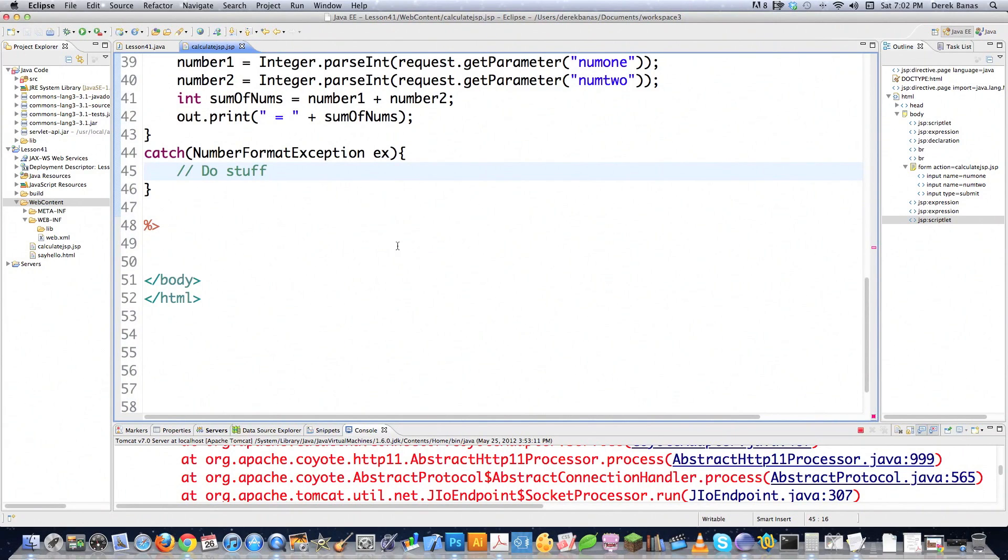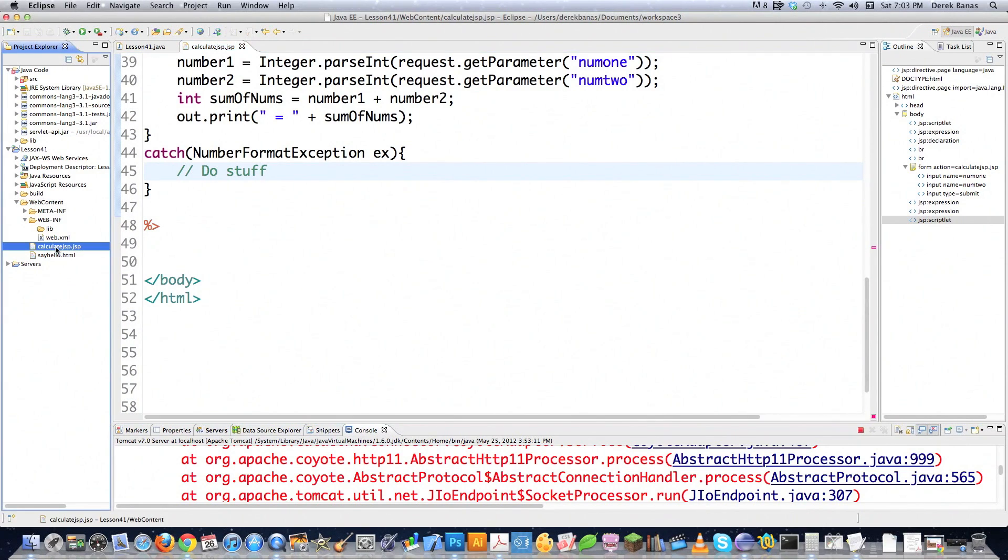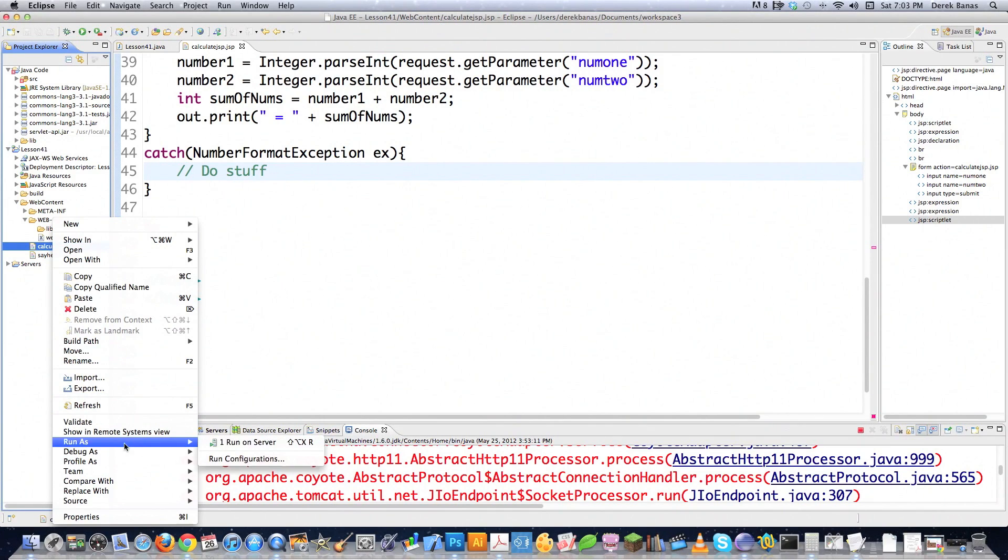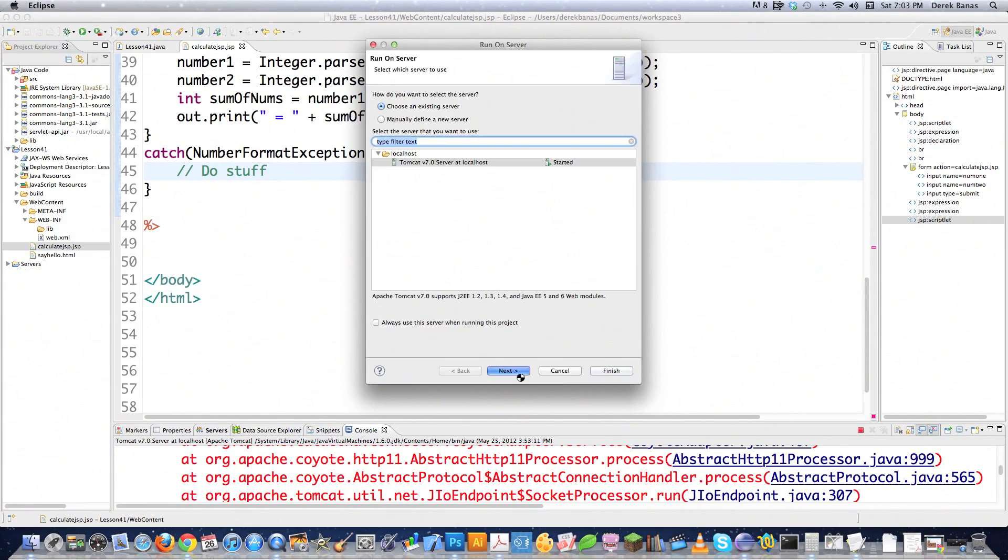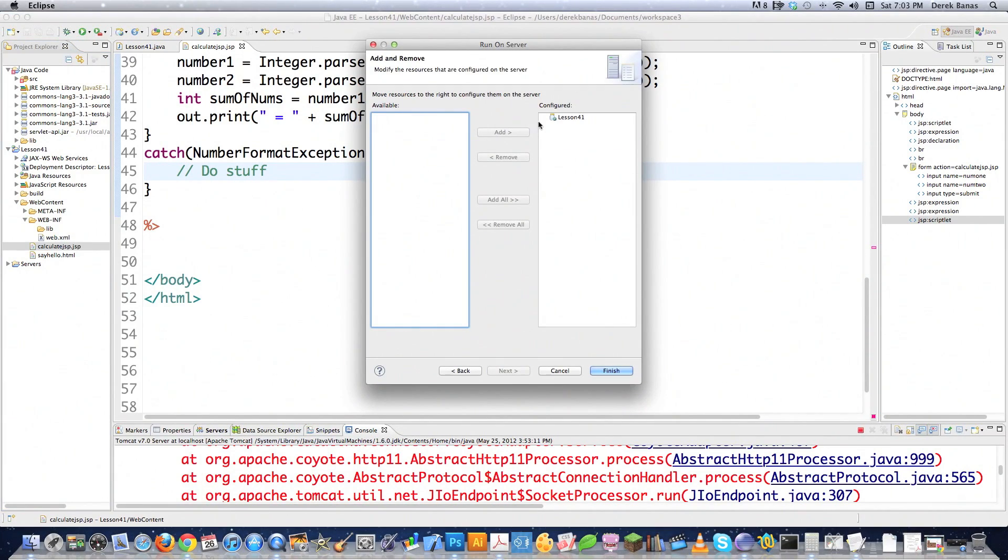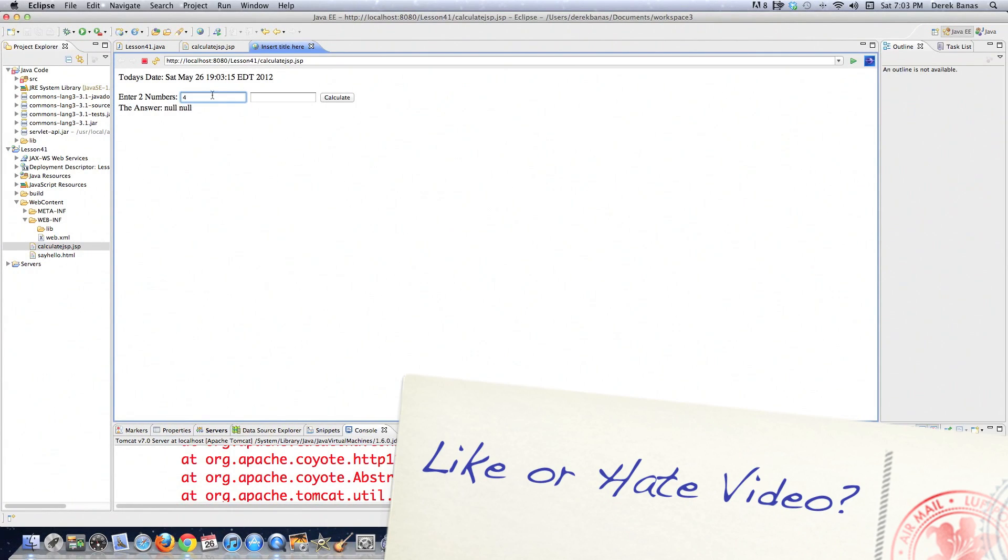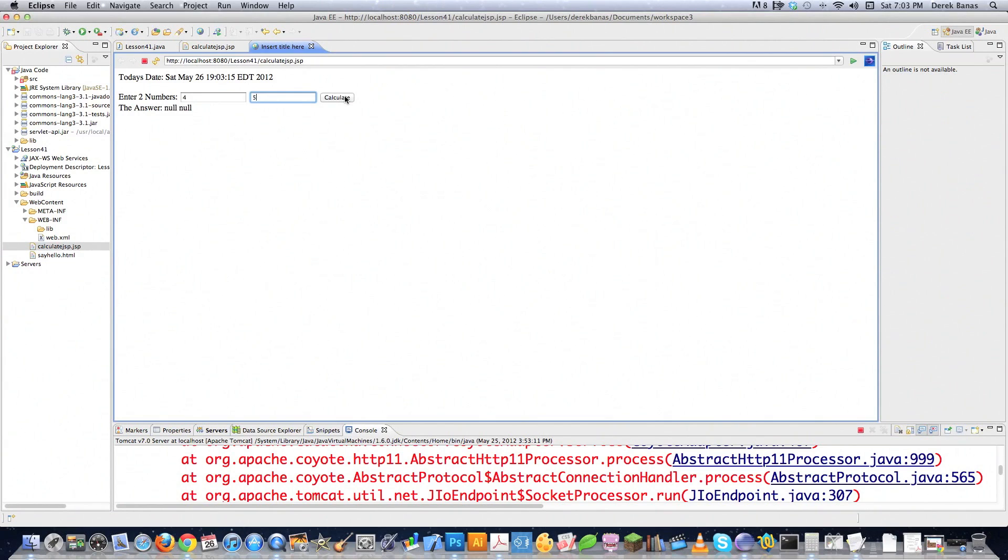And if we file save this guy, it's going to be real simple. We just go calculate jsp, right-click on it. And inside of here, you're just going to have to go run as, run on server, go next, make sure that lesson 41 sat over there, and hit finish. And there it is. And this guy will add numbers for me and do all kinds of other things. And you'll also see the date shows up in there. And if I hit calculate, it's going to go four or five is equal to nine.